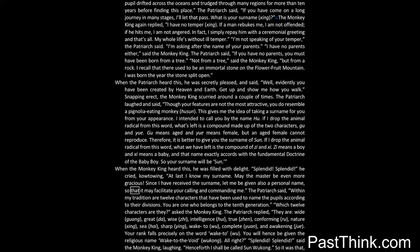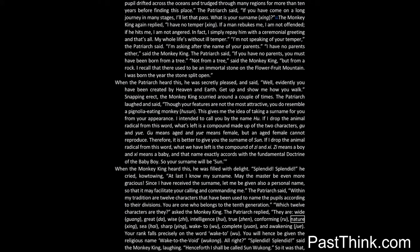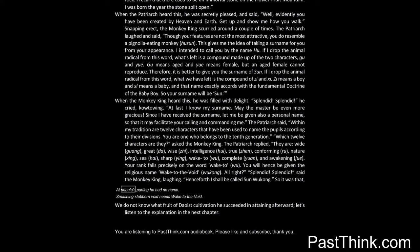Since I have received the surname, let me be given also a personal name, so that it may facilitate your calling and commanding me. The patriarch said: within my tradition are twelve characters that have been used to name the pupils according to their divisions. You are one who belongs to the tenth generation. Which twelve characters are they? asked the monkey king. The patriarch replied: they are Wide, guang, great, da, wise, ji, intelligence, hui, true, zhen, conforming, ru, nature, xing, sea, hai, sharp, ying, wake to, wu, complete, yuan, and awakening, jiu. Your rank falls precisely on the word wake to, wu. You will hence be given the religious name wake to the void, wu kong. All right? Splendid! Splendid! said the monkey king, laughing. Henceforth I shall be called Sun Wukong.